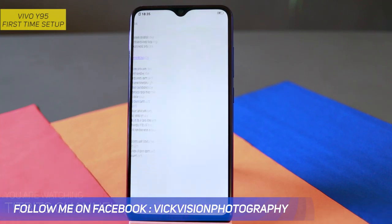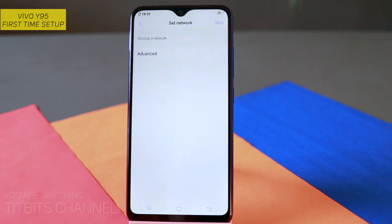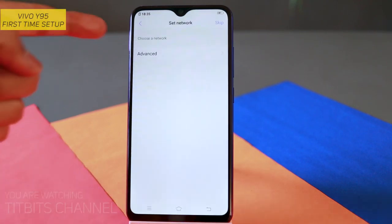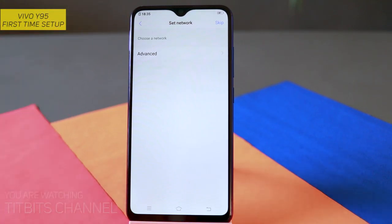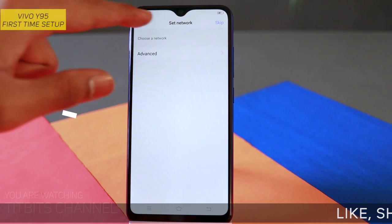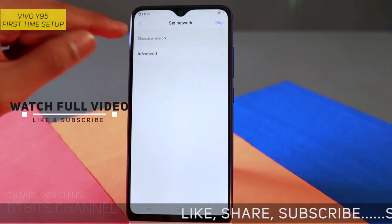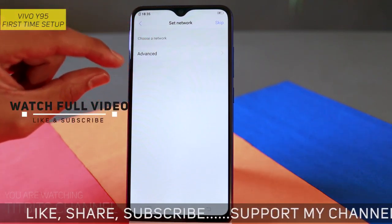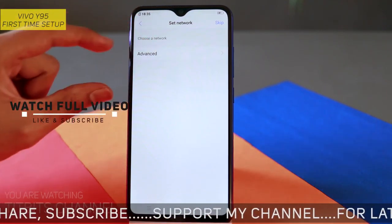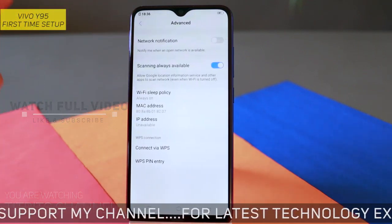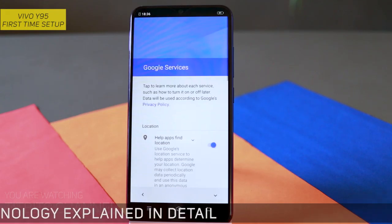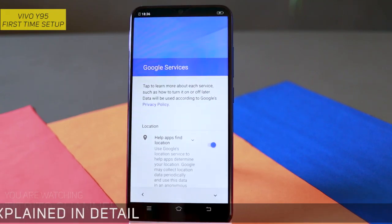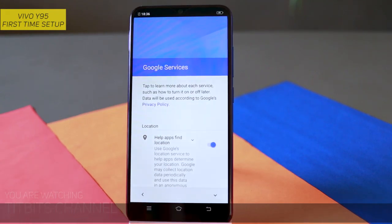Terms and agreements को agree करना पड़ता है, तो just agree पर tap कीजिए। यह network section है — यहाँ पर जो भी internet है, घर में अगर WiFi यूज़ कर रहे हैं तो यहाँ पर connect करना पड़ता है। अगर आपके घर के near networks हैं तो यहाँ पर suggest करेगा। अगर अभी internet नहीं है और phone बाद में connect करेंगे, तो just tap on skip।